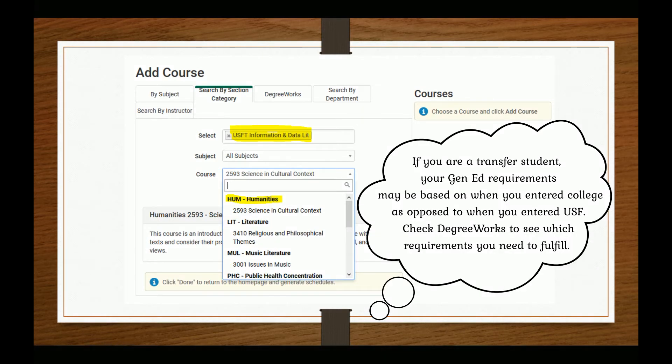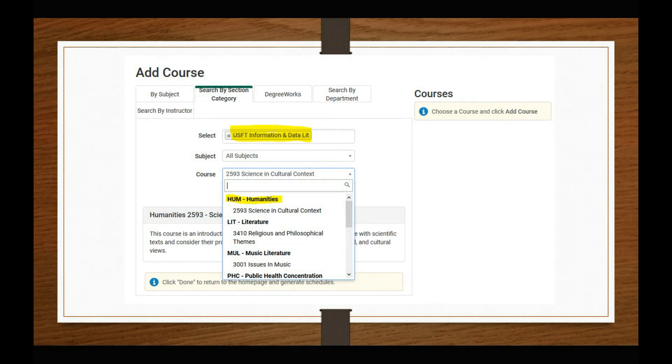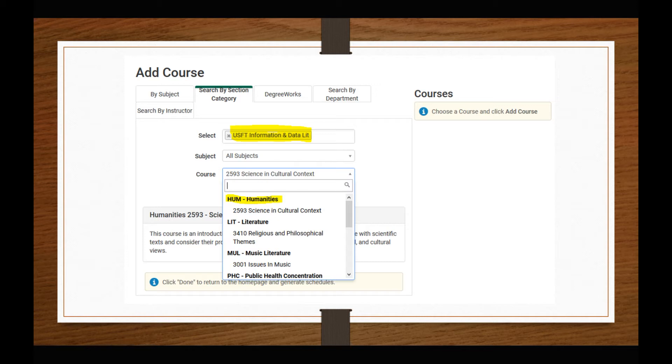You will also see requirements for the Sarasota, Manatee, and St. Pete campuses, indicated by USF-SM and USF-SP respectively. You should not search for these requirements. When you have selected the desired attribute, only those courses that fulfill this requirement will be visible.